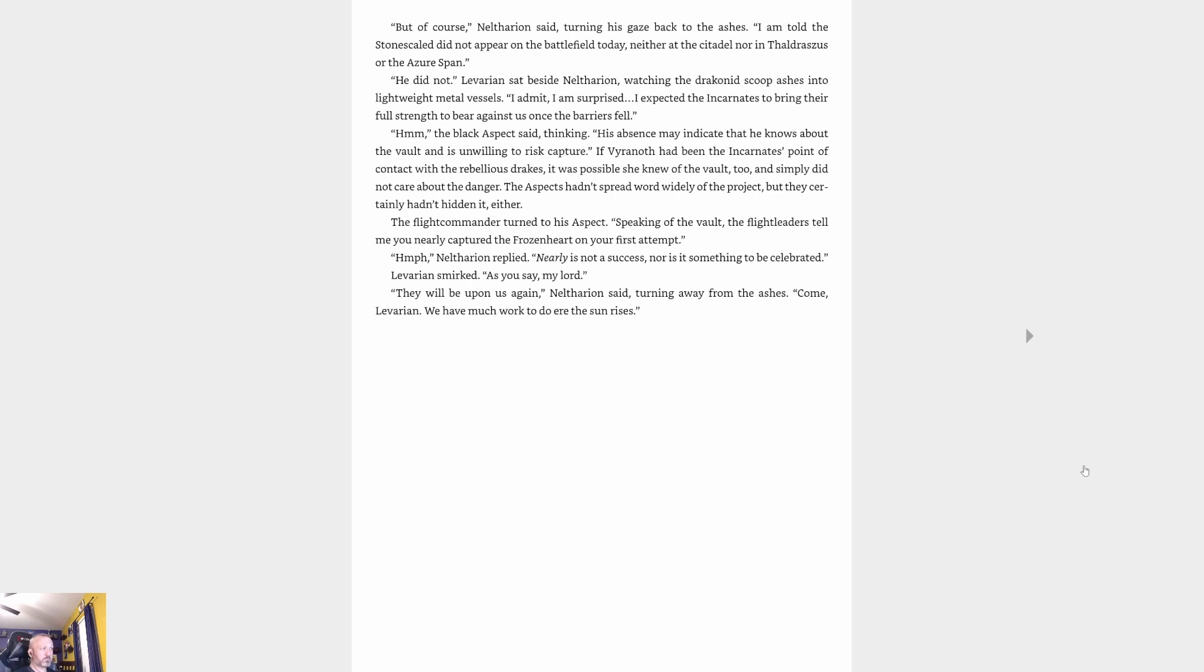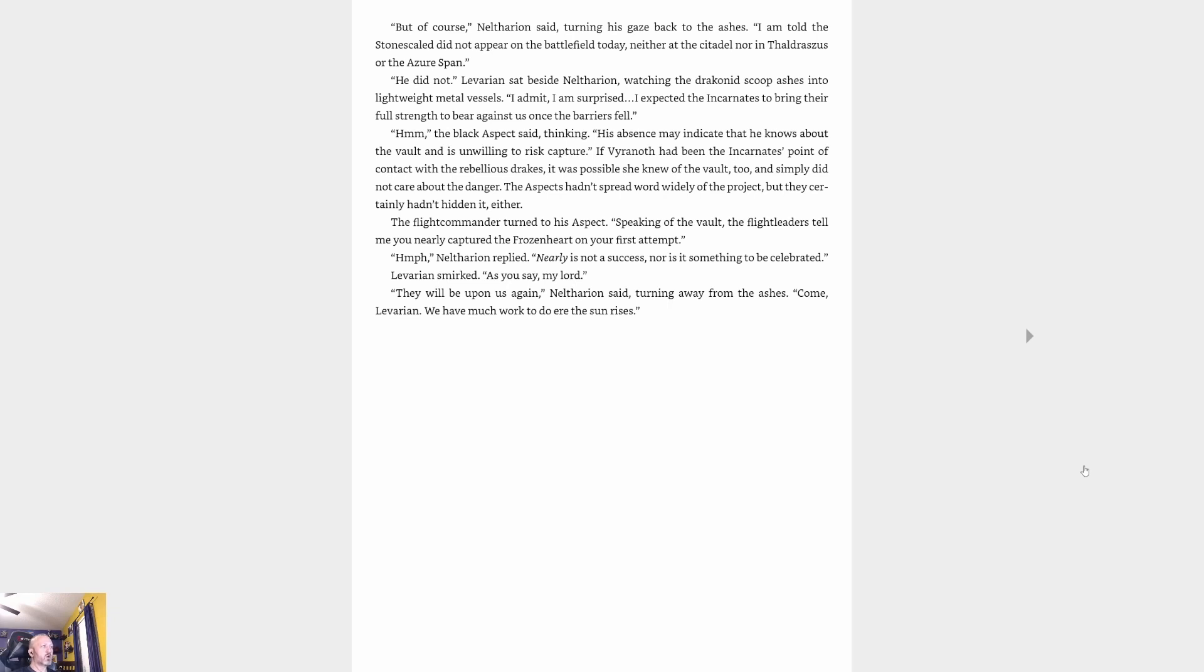'His absence may indicate that he knows about the vault and is unwilling to risk capture,' the black aspect said, thinking. 'Speaking of the vault, the flight leaders tell me you nearly captured the Frozen Heart on your first attempt.' 'Nearly is not a success, nor is it something to be celebrated,' Neltharion replied. Levarian smirked. 'As you say, my lord.' 'They will be upon us again,' Neltharion said, turning away from the ashes. 'Come, Levarian, we have much work to do before the sun rises.'